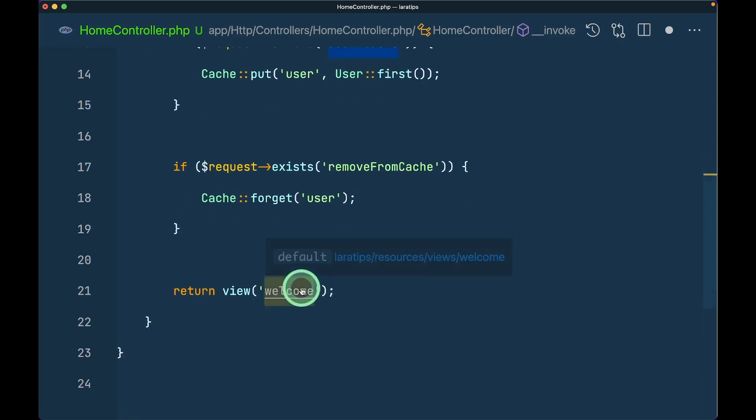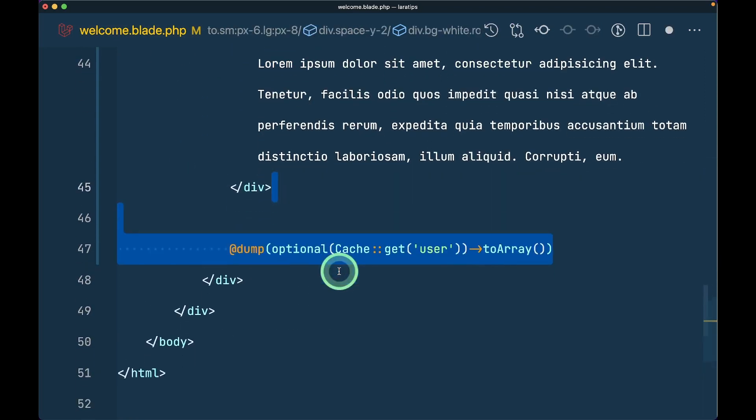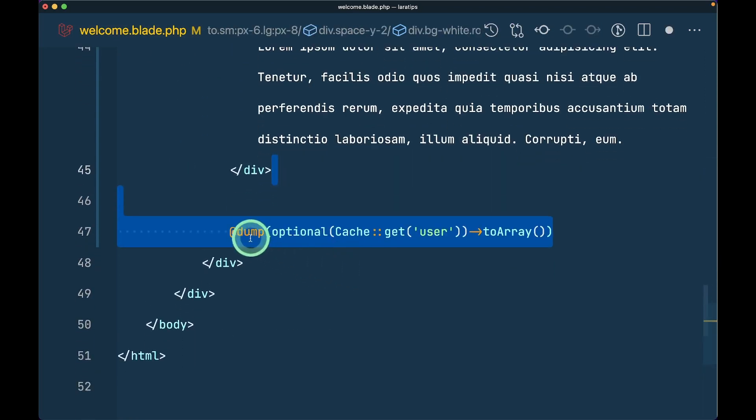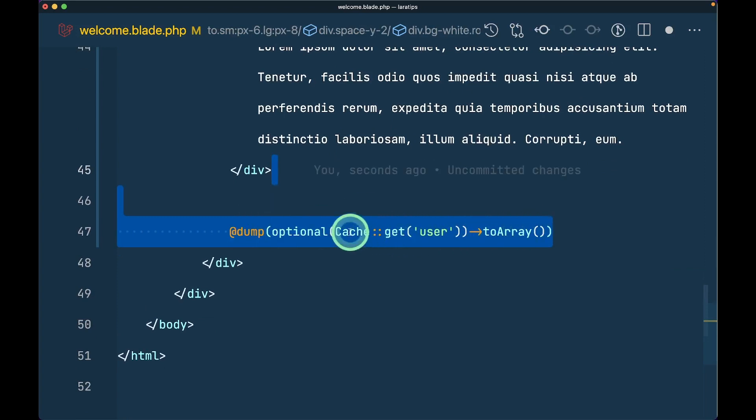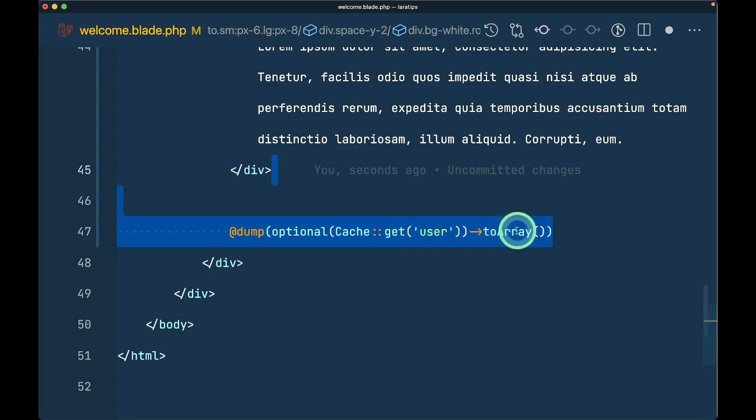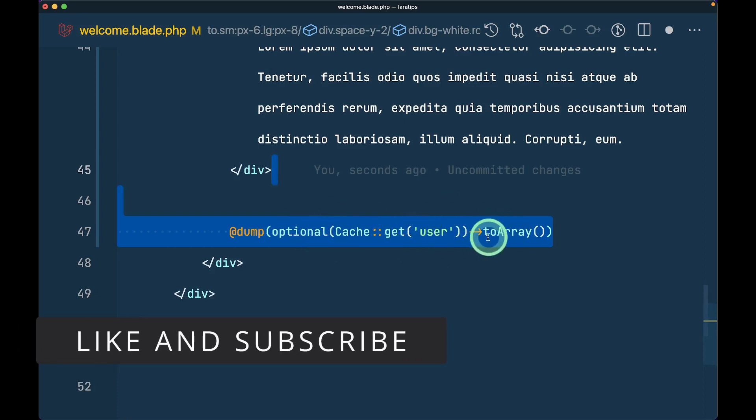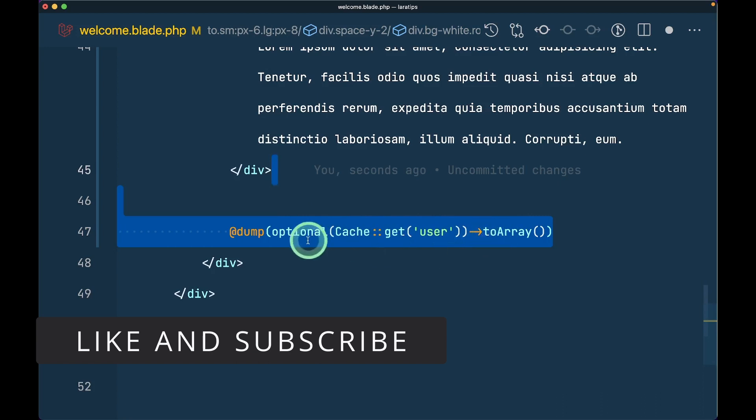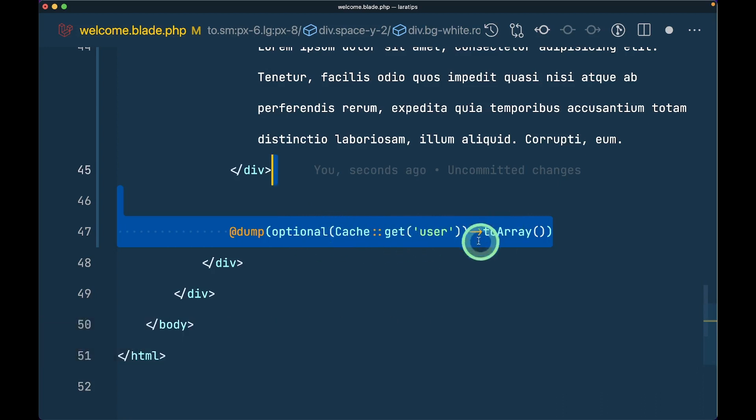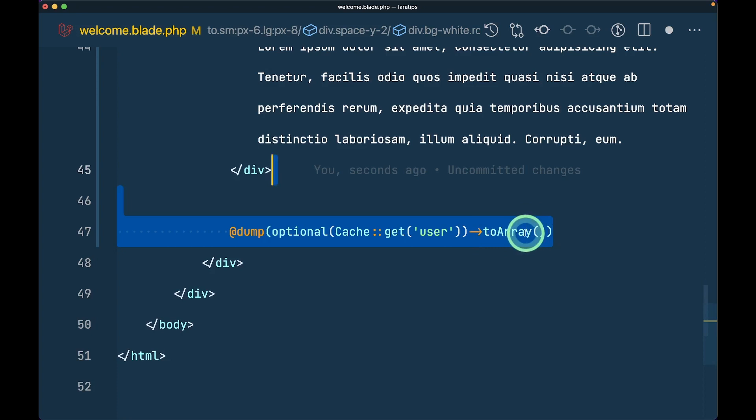In the welcome blade file, we're dumping optional cache get user to array. If there's nothing in cache get user, it will throw an exception if we try to access toArray, so I'm adding optional. Whatever we write after this arrow using optional will always return null if the method or property doesn't exist.